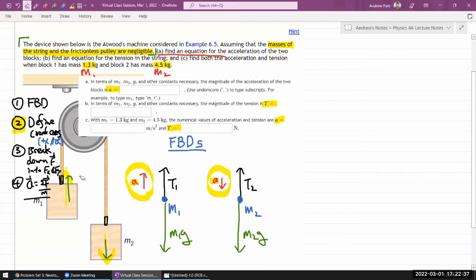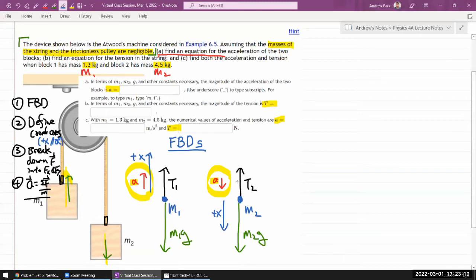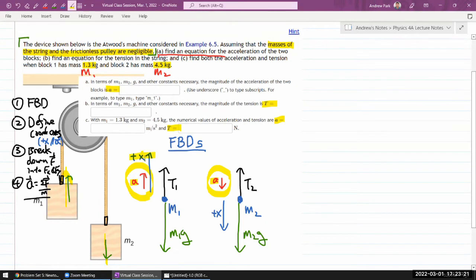To actually do step two, I define my coordinate axes. For mass M2, I define downward as positive X. For mass M1, I define upward as positive X. I'm defining the two coordinate axes for the two objects independently — you have total freedom to do that. You can also choose the same axis for both, but you have to watch out for sign errors when writing down equations. I'm sticking with this choice because it minimizes possibilities for mistake.